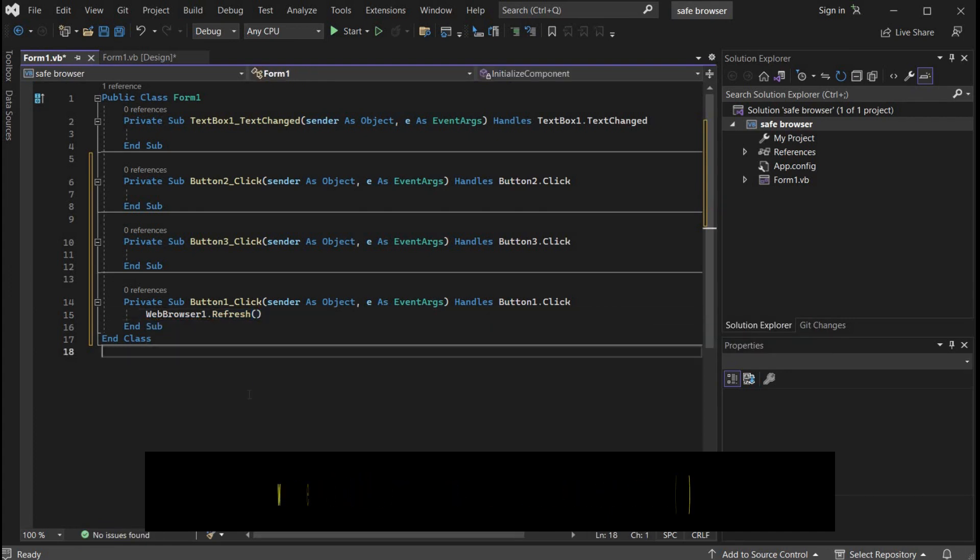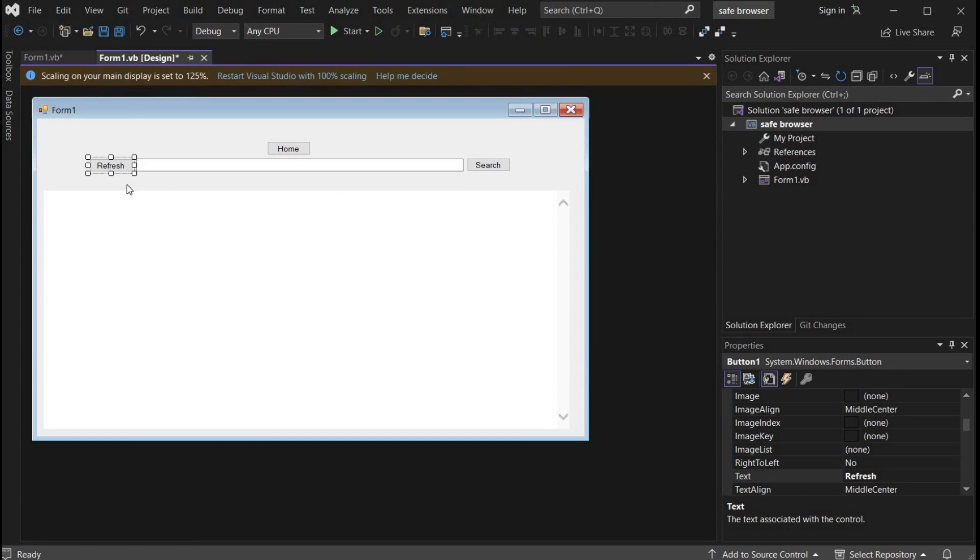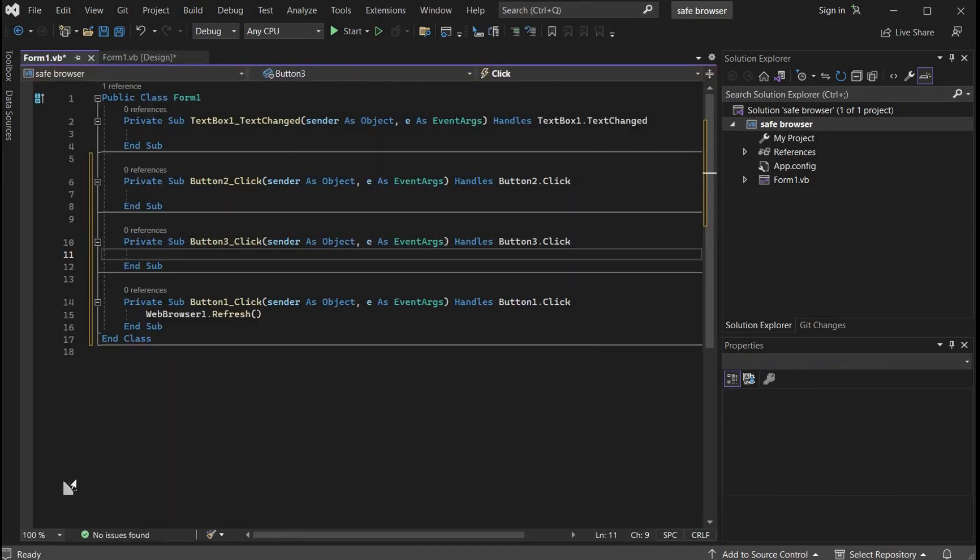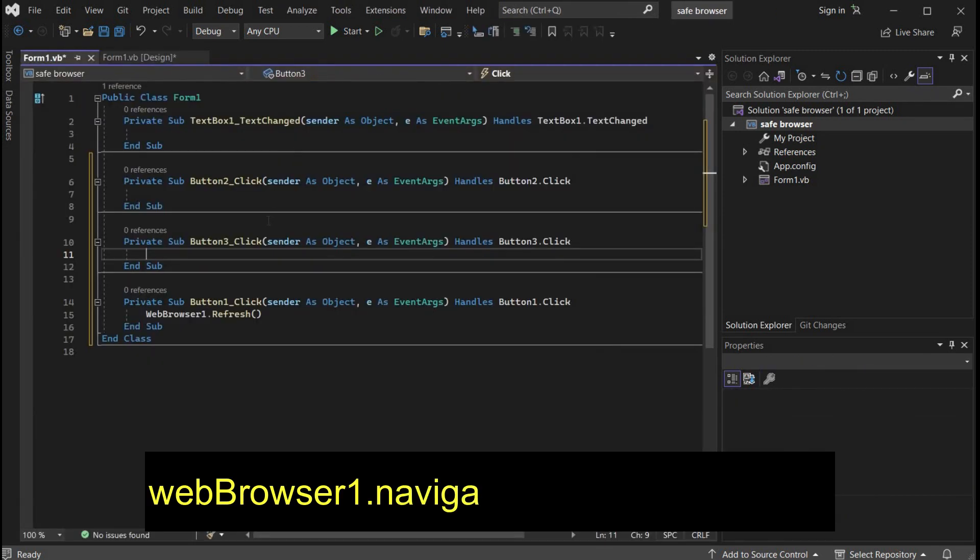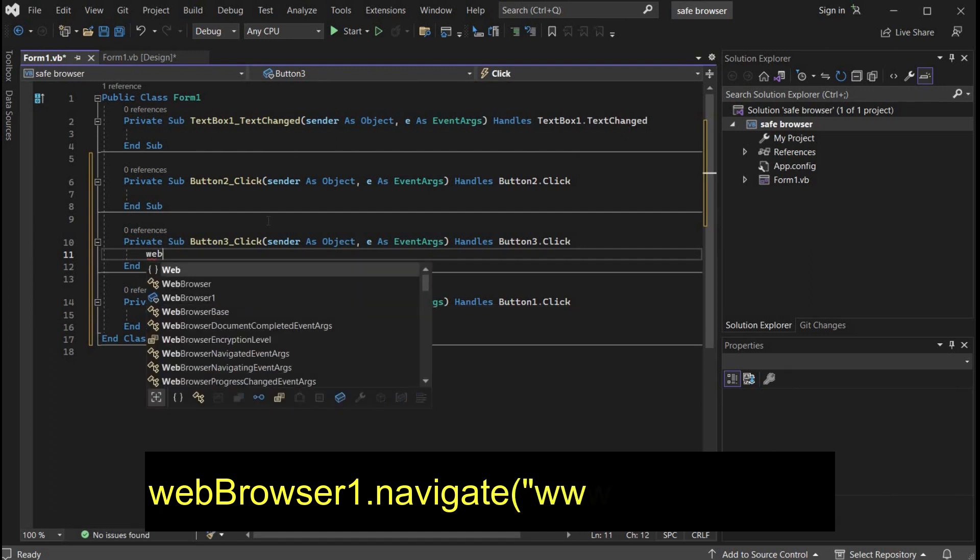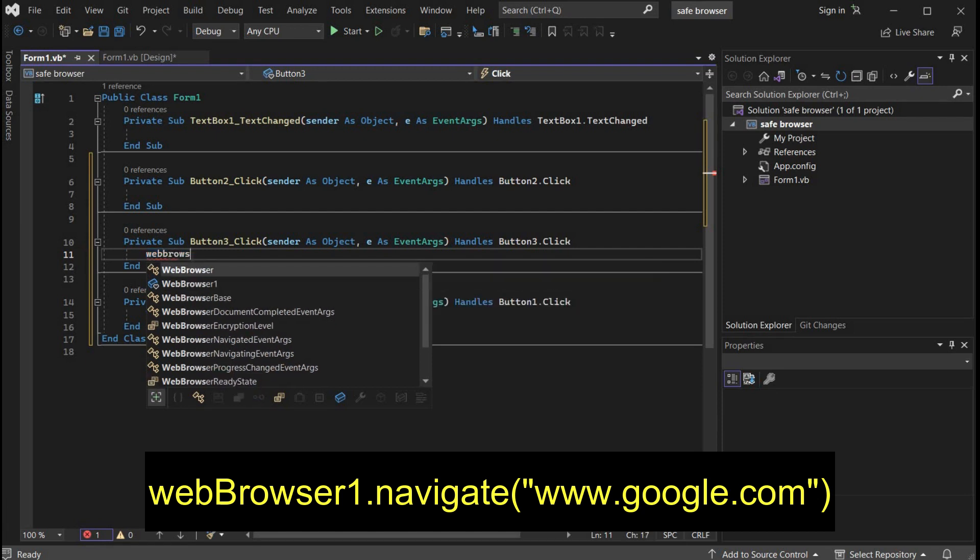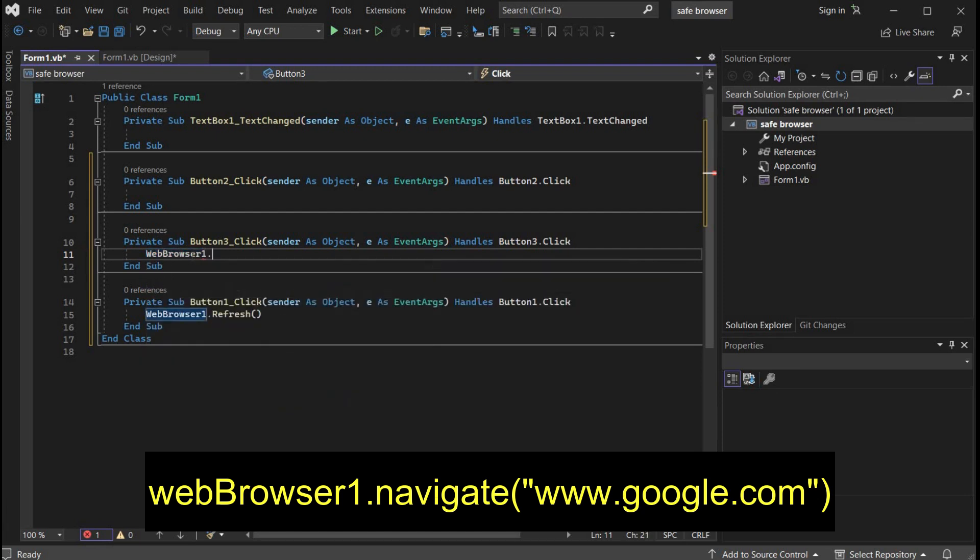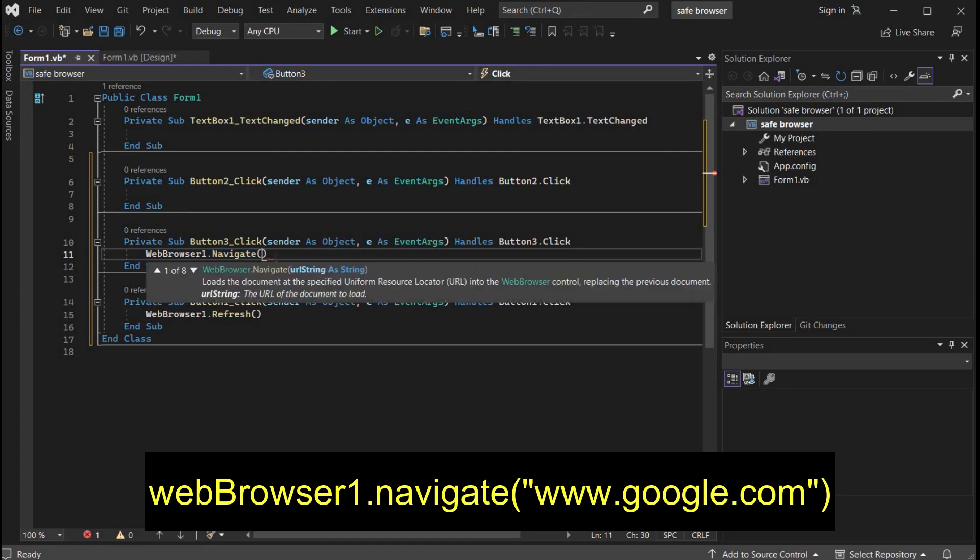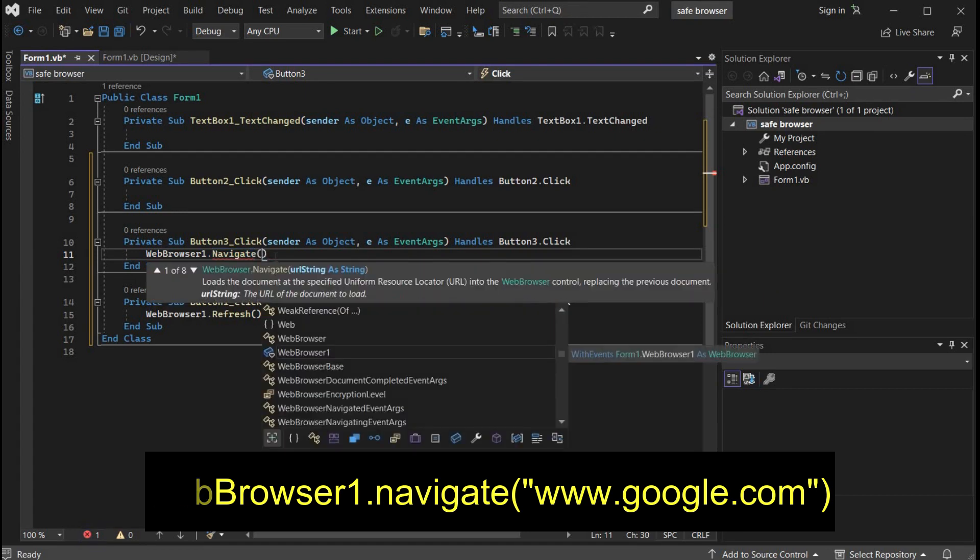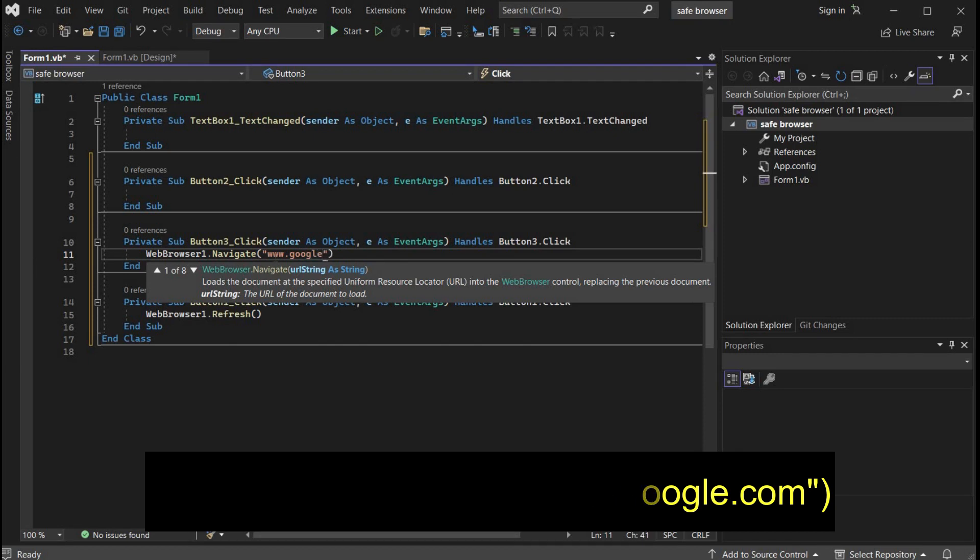Get back to design section. Double click on home. Type web browser 1 dot navigate and the name of the search engine you like to deploy. It could be Google, Duck Duck Go, or any of your own choice.